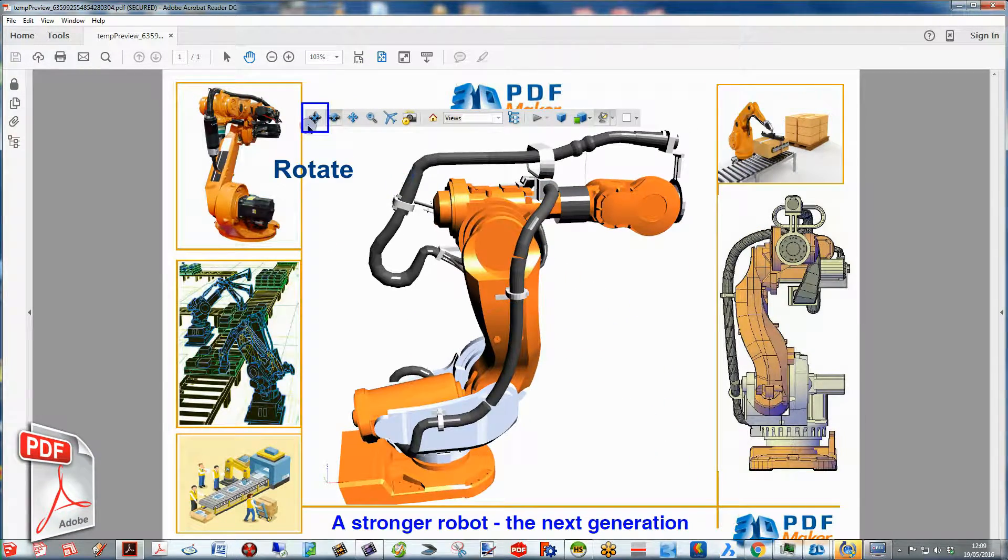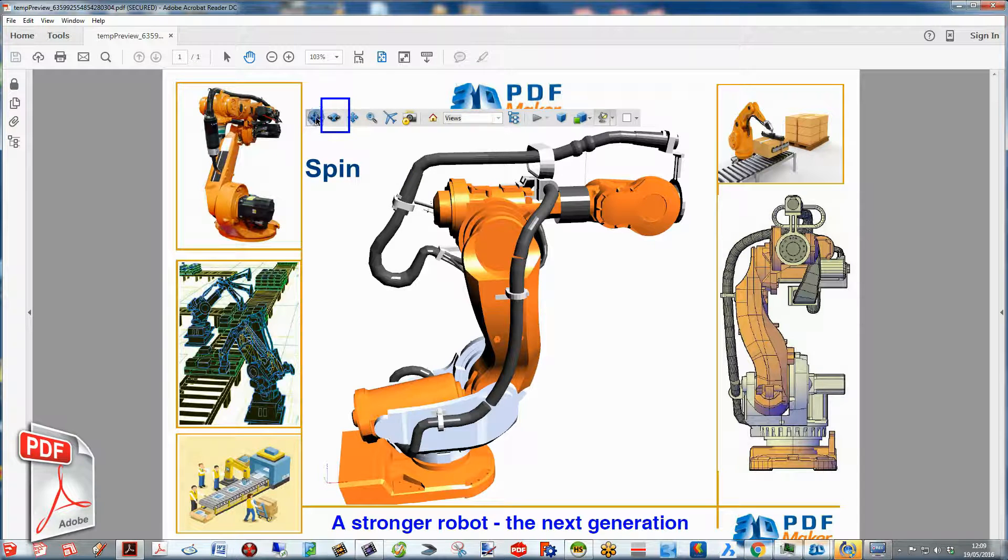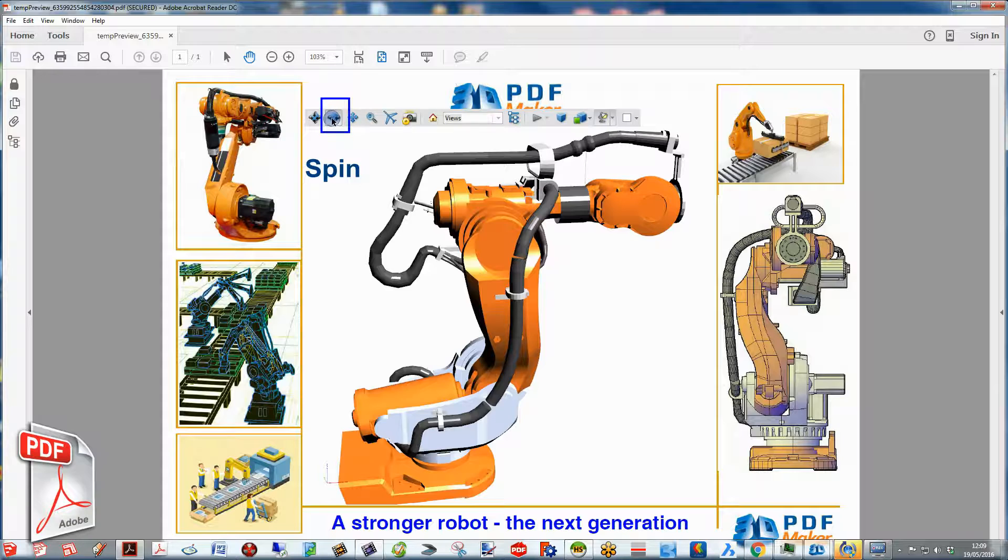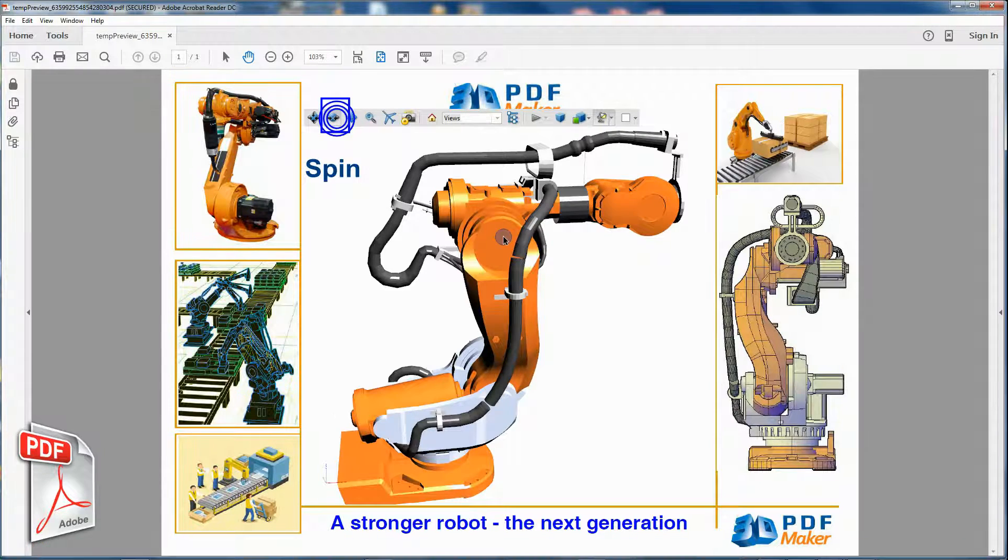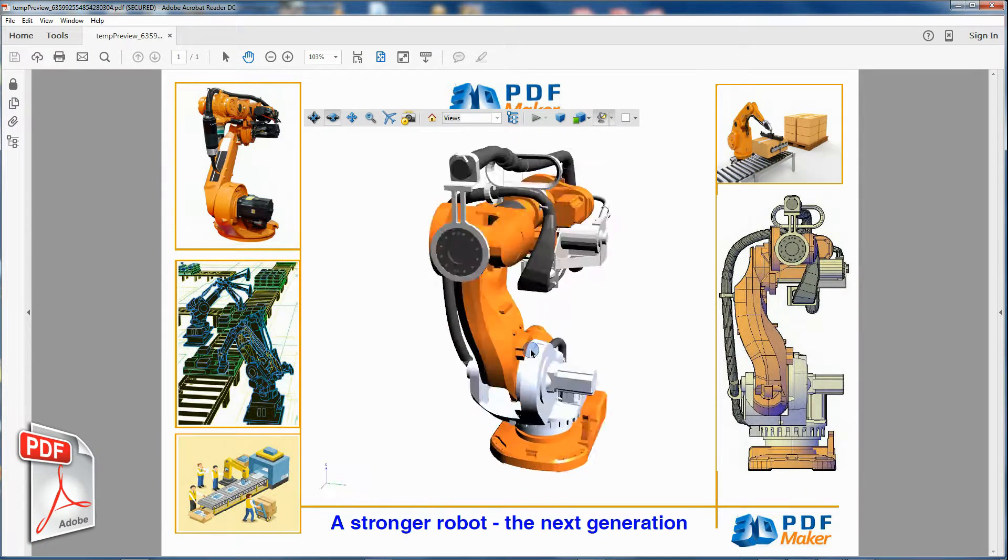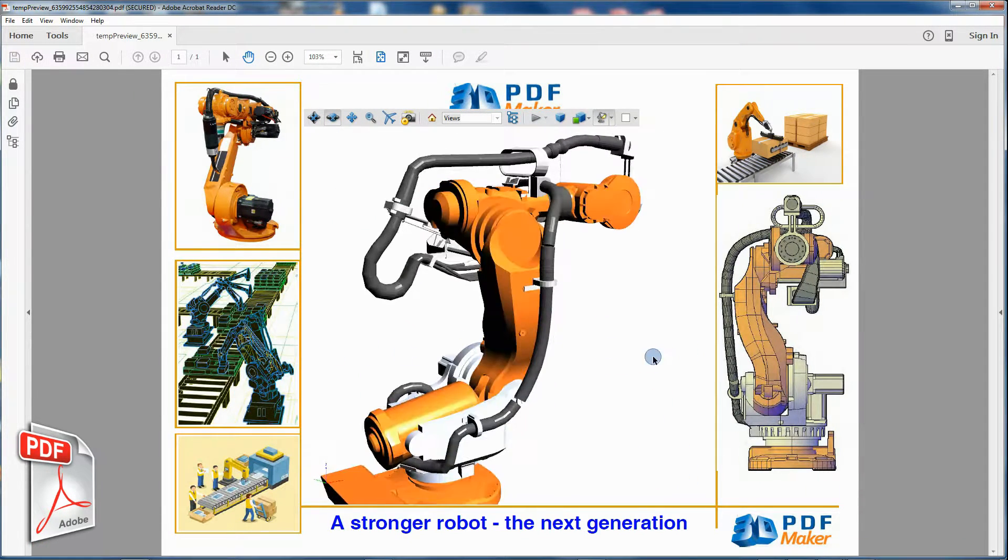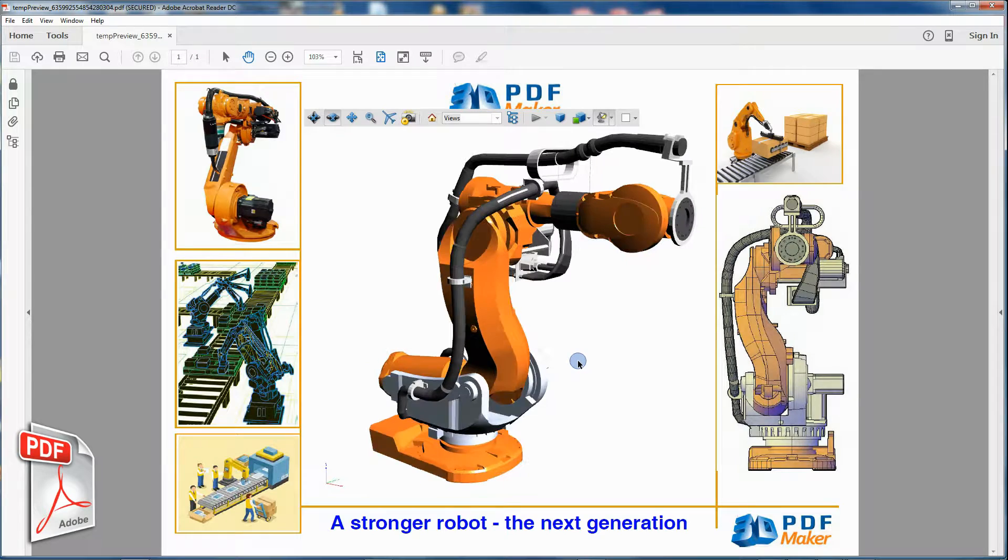The Rotate button which allows rotation relative to the screen and the Spin button for rotation in parallel to two fixed axes in the 3D model, the X axis and the Z axis.